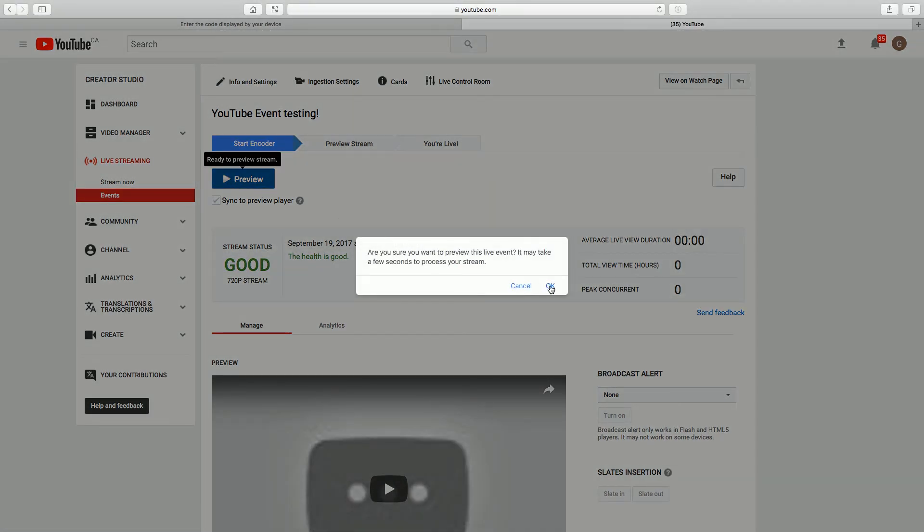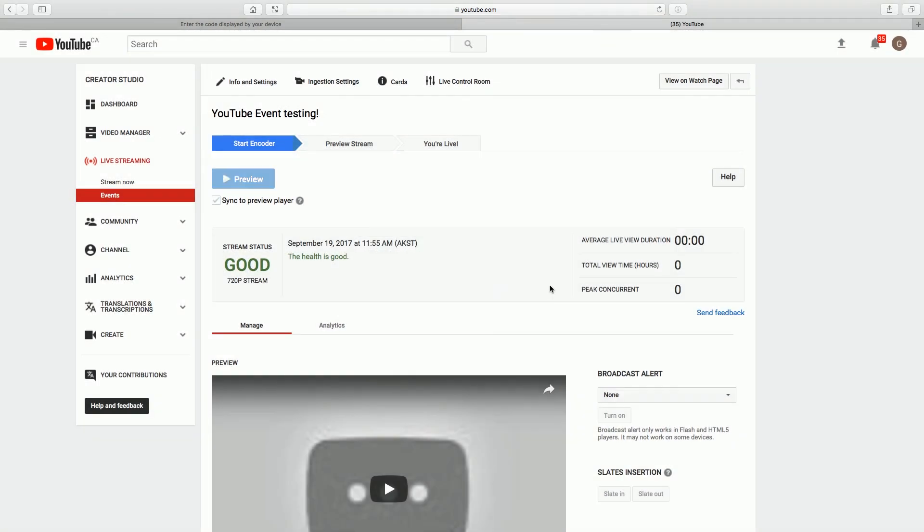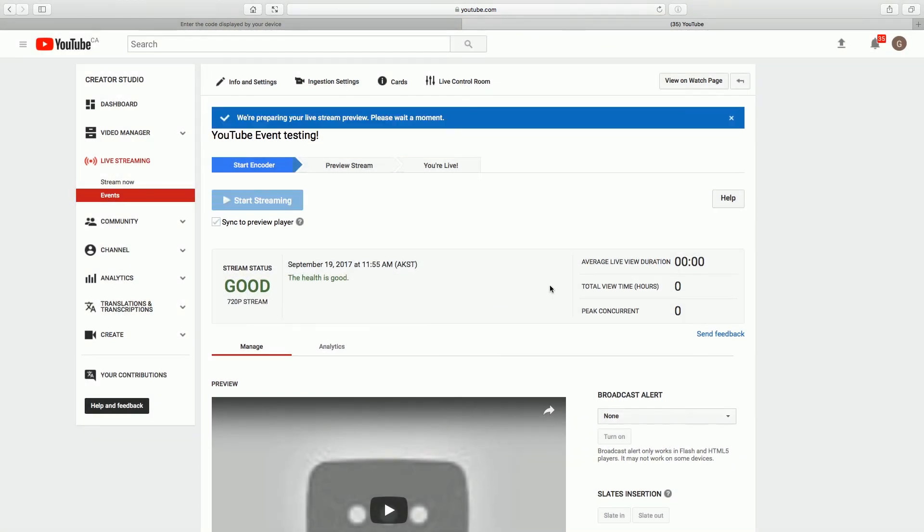It says, are you sure? Yes, I am sure. We get a message, we're preparing your live stream preview. Please wait a moment. So it just takes YouTube a minute to get this stream up.